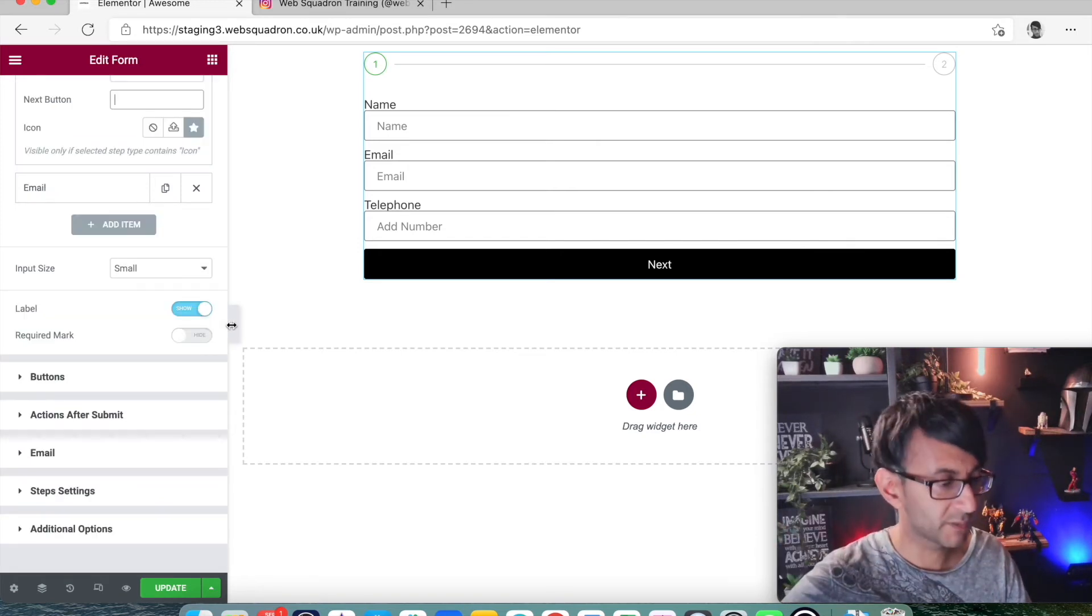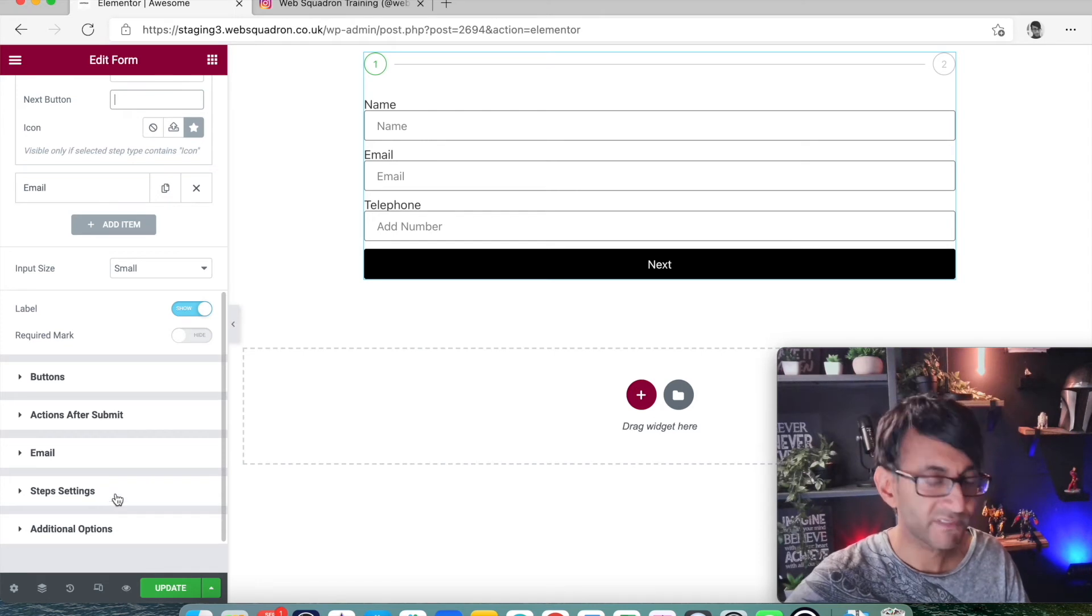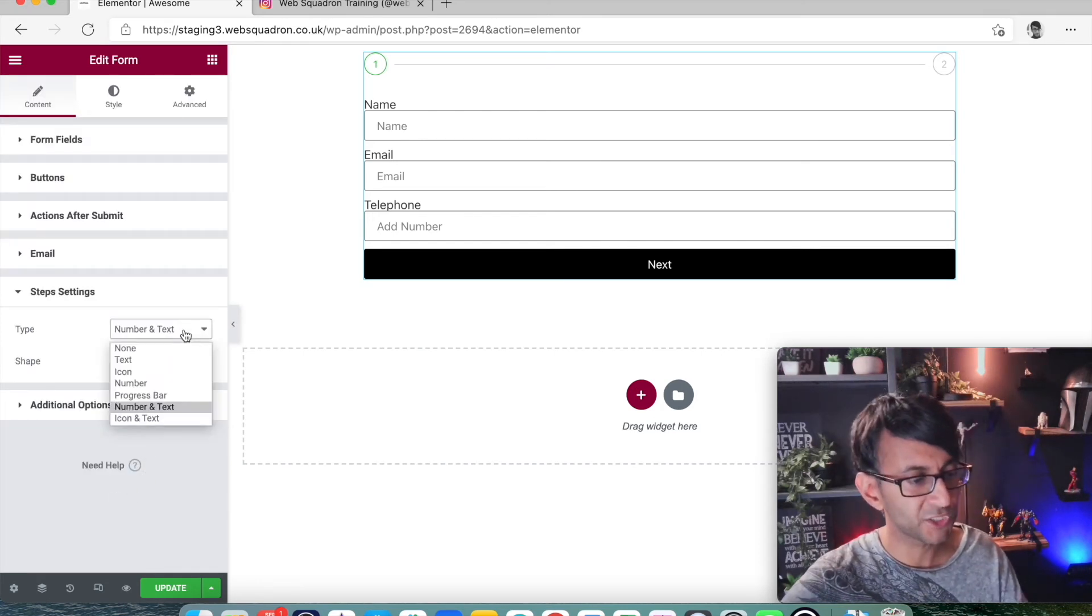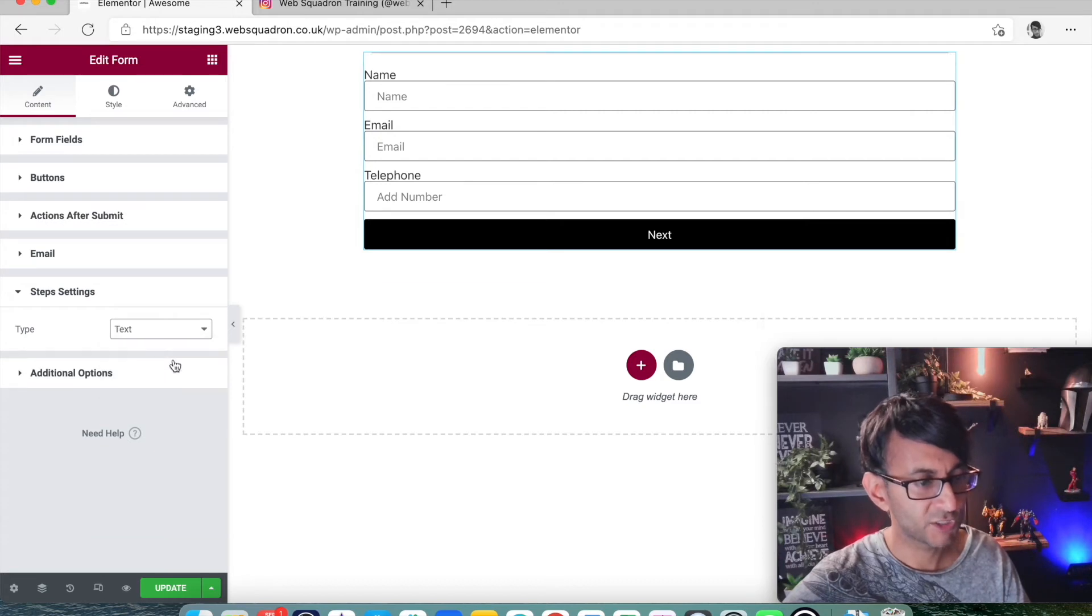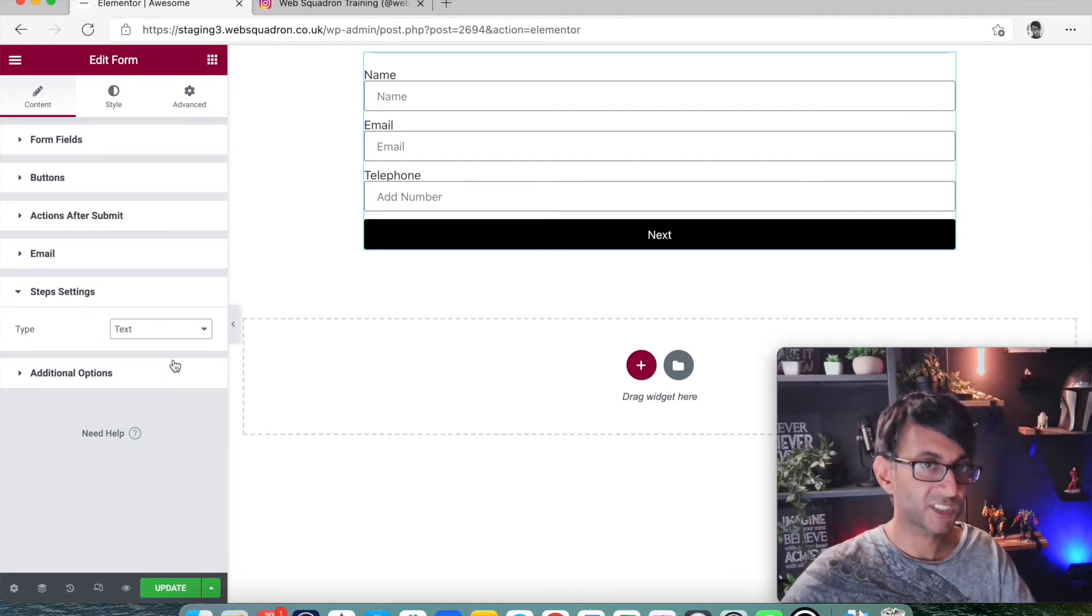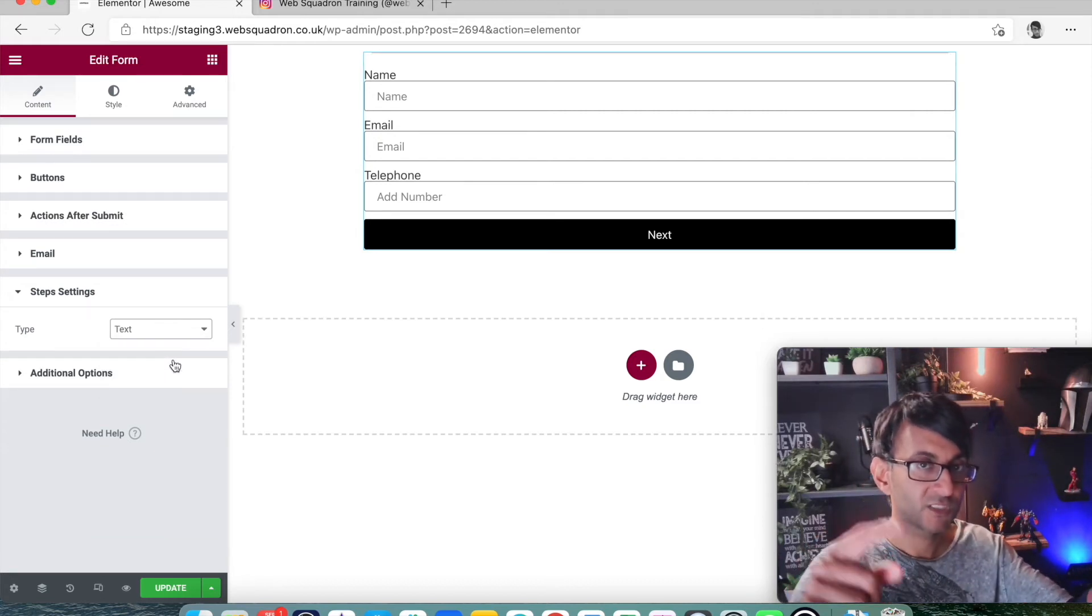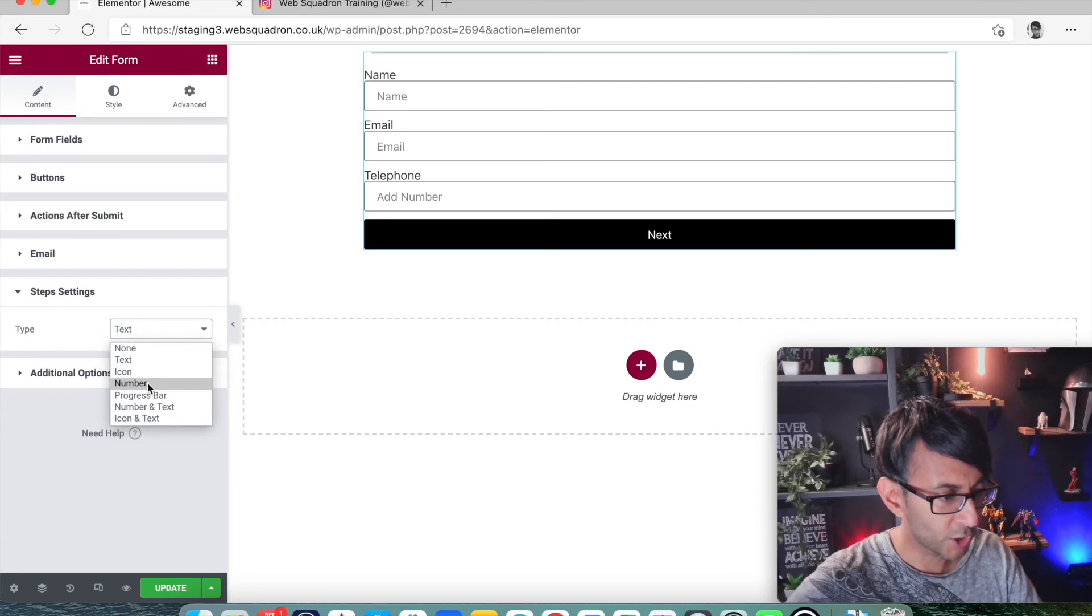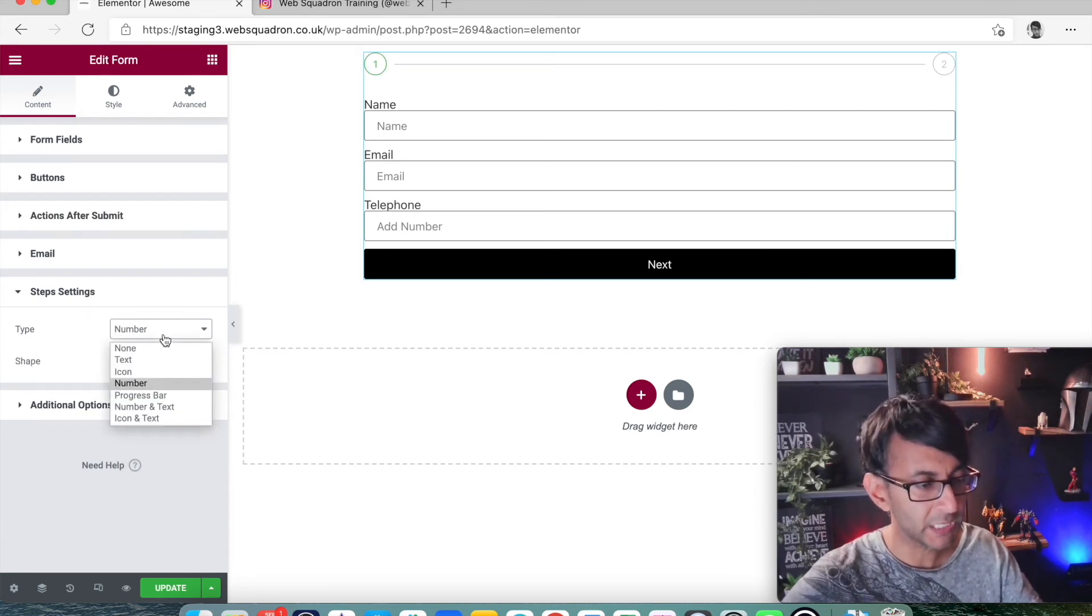Now, if I scroll down over here, we now have the step settings. And if I go down to step setting, it says, do you want to have number and text? Do you just want to have text? So it's going to be the text you enter. So you don't have to have numbers or you're going to have just the number. So you can have a think about what you want to do.